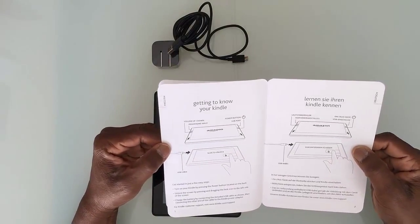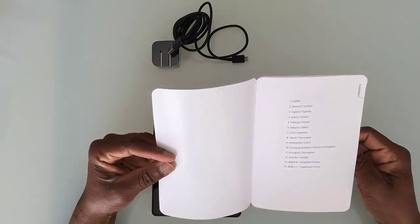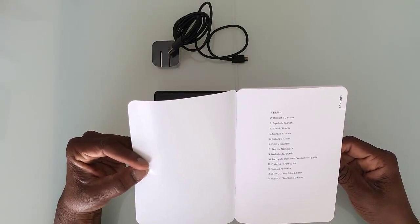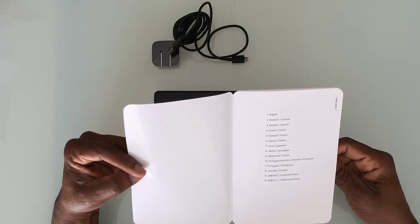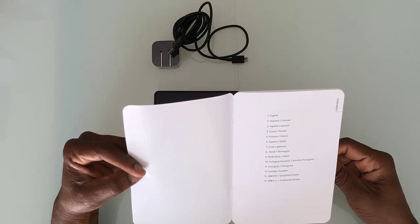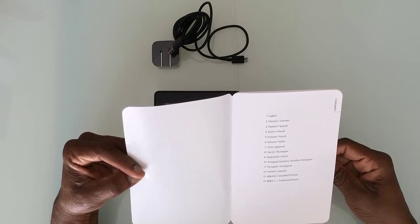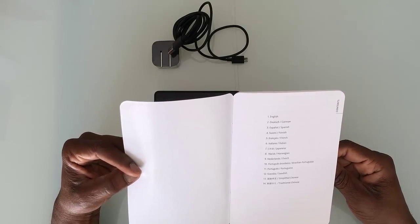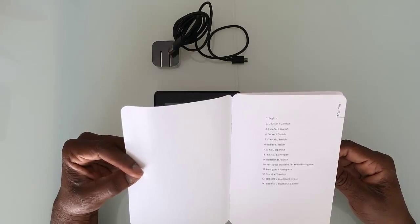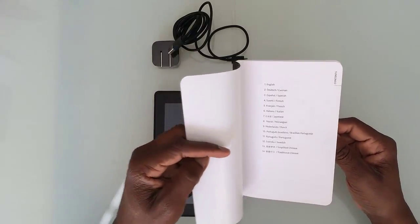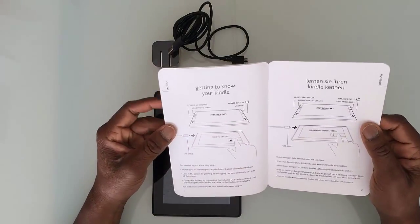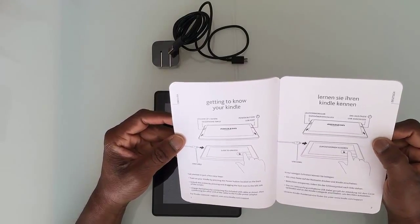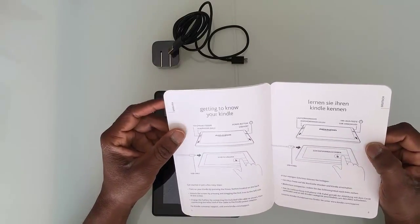You have English, Dutch, and whatnot. The range of languages is pretty cool: English, German, Spanish, Finnish, French, Italian, Japanese, Norwegian, Dutch, Brazilian Portuguese, Portuguese, Swedish, Simplified Chinese, and Traditional Chinese. It's very simple, just showing you where the volume key is, the headphone input jack, power button, USB port, and how you unlock it.